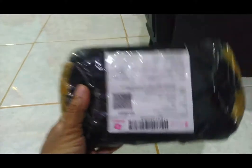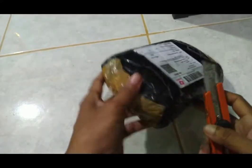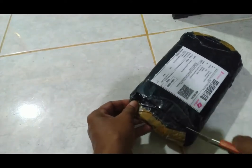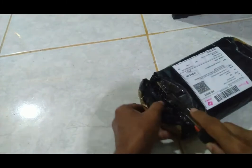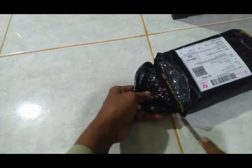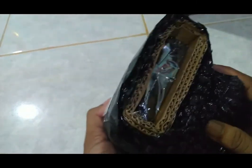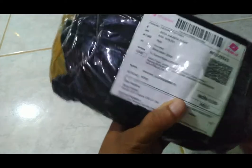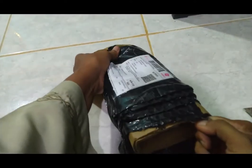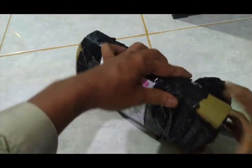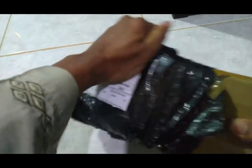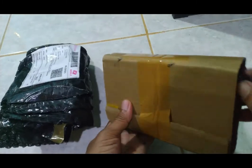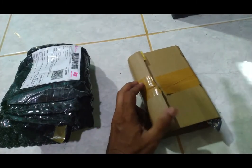Harddisk 3 tera, kita akan buka, kita akan unboxing bagaimana kondisinya dan langsung kita coba. Bungkus berlapis-lapis, aman. Kemarin saya minta bonus kabel data, mudah-mudahan disertakan. Ada, dikasih bonus ya ketika saya minta bonus.